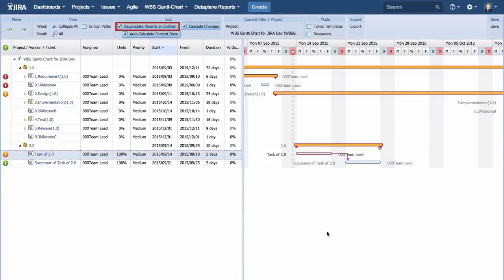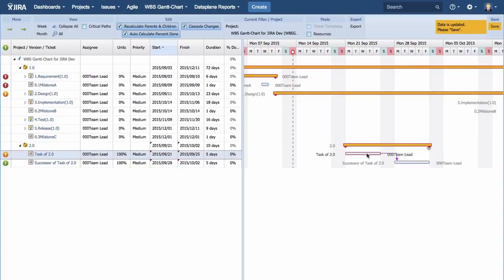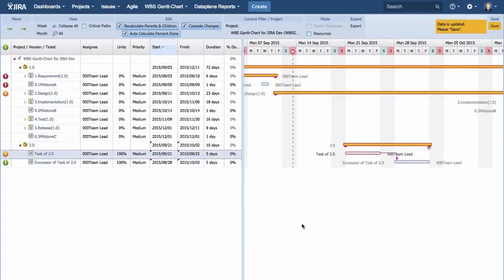Make sure the box of Recalculate Parents and Children is checked. In the case of a ticket with dependency, when you move the predecessor ticket, the successor ticket also moves together.